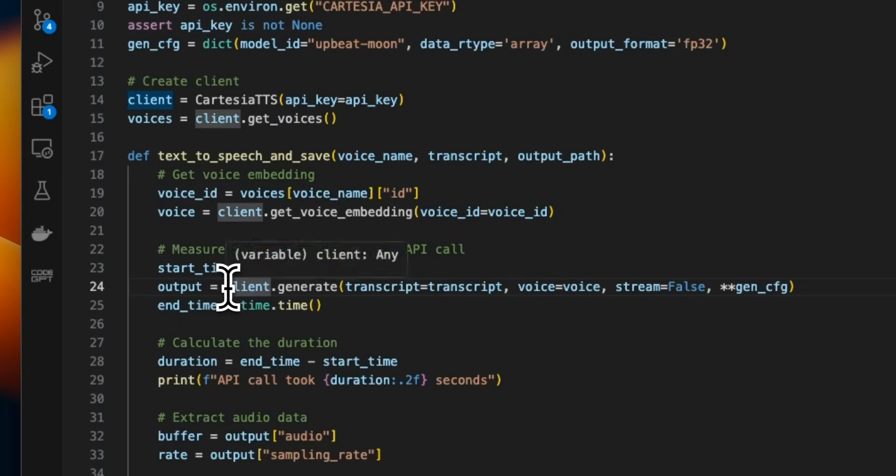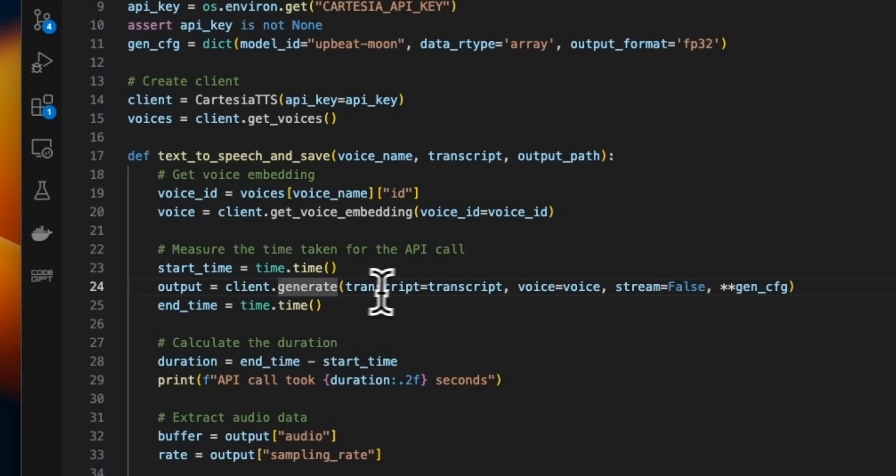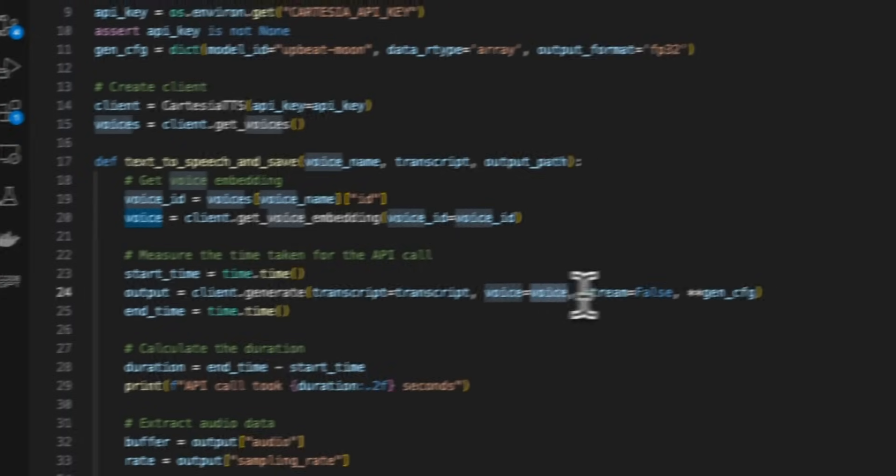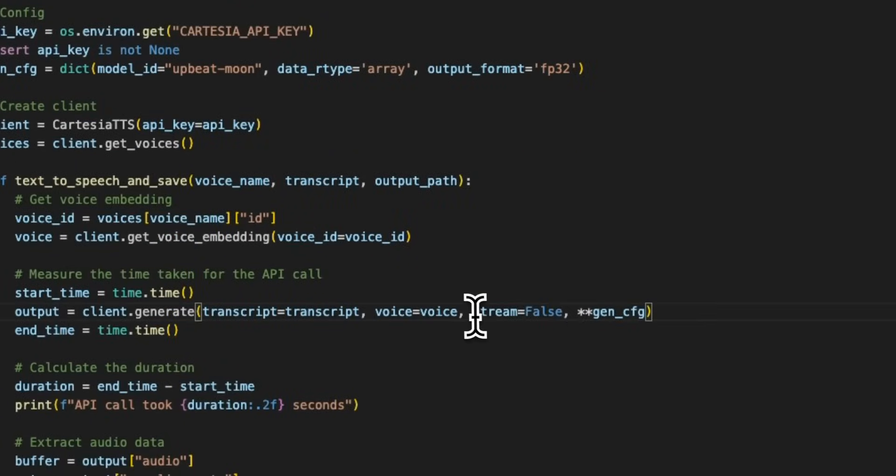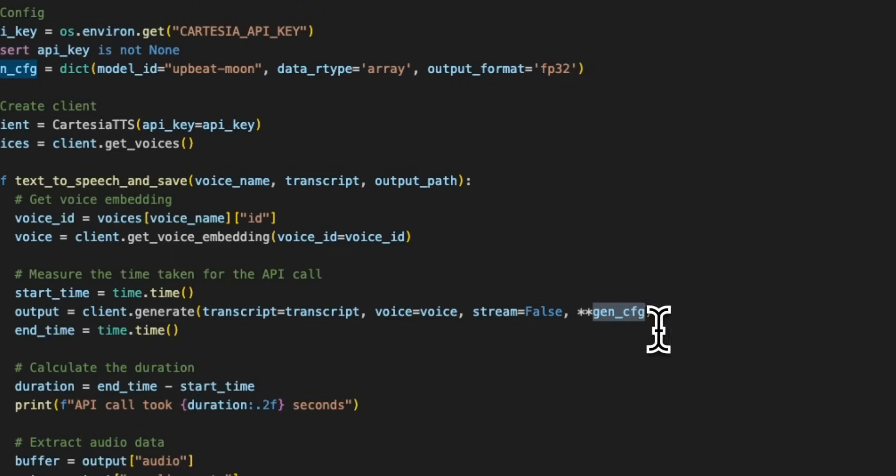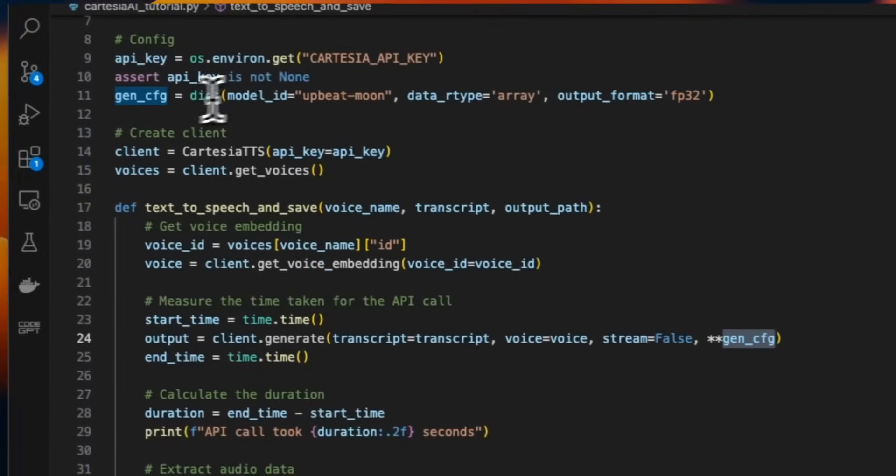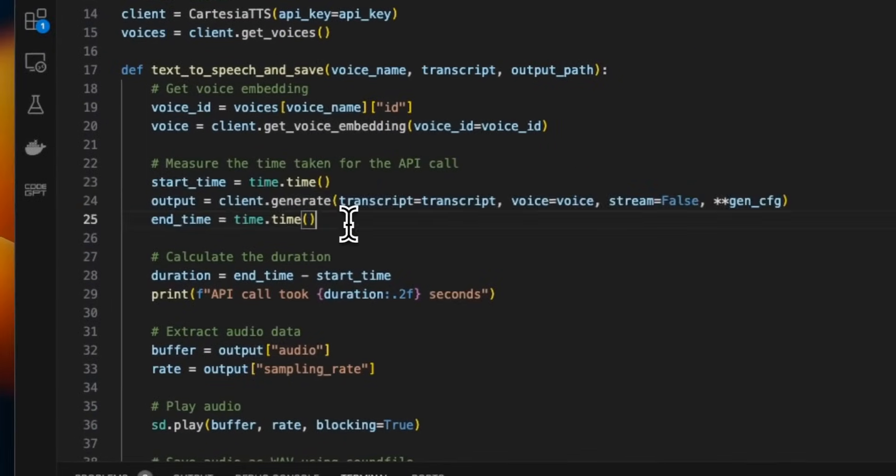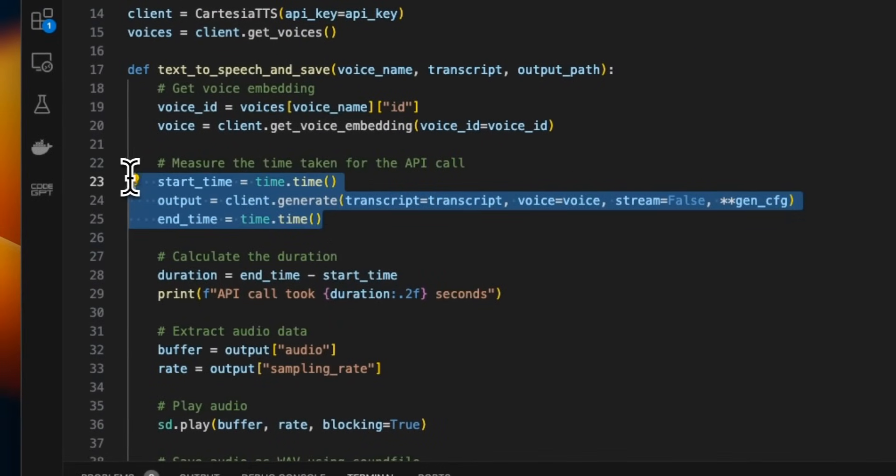So based on that, this will download the embeddings for that specific voice. And you can now start using this model. After that, we will use the client and we'll call the generate function on it, provide the transcript. So that's basically the text, which is going to go as an input. Then the voice that we selected. In this case, we are setting streaming to false, but if you want a streaming audio, you can actually set that. And we provide the rest of the configurations that we have. Now I am actually measuring the time it takes to make the API call and get the output.